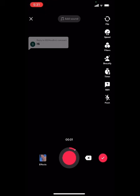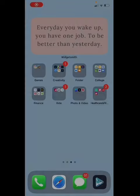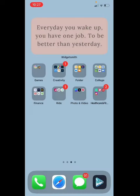So yeah, that was the process of replying to a comment with a video on TikTok. Hope you find this video helpful. If you did, do like and comment down any queries or suggestions. If you're new, then don't forget to subscribe.